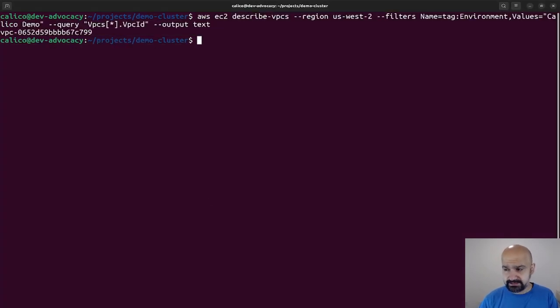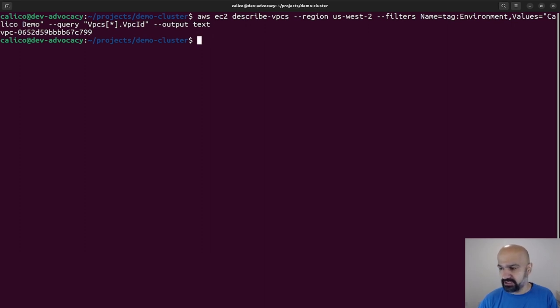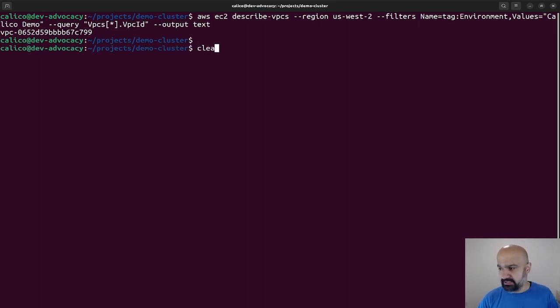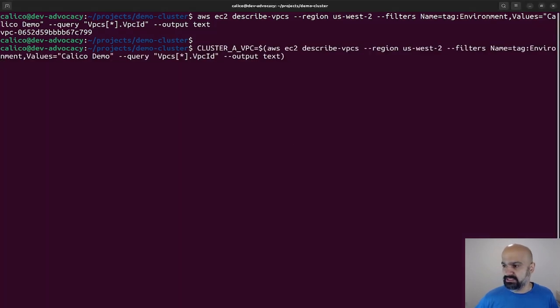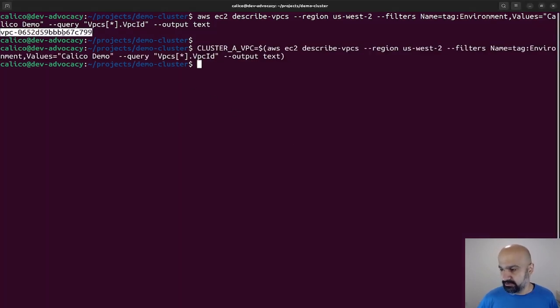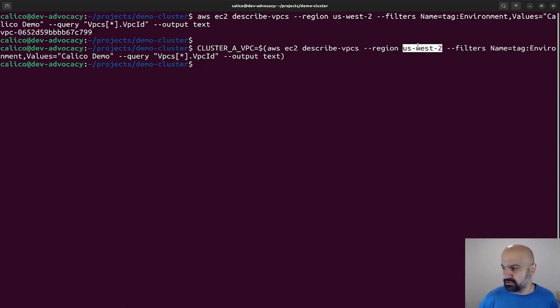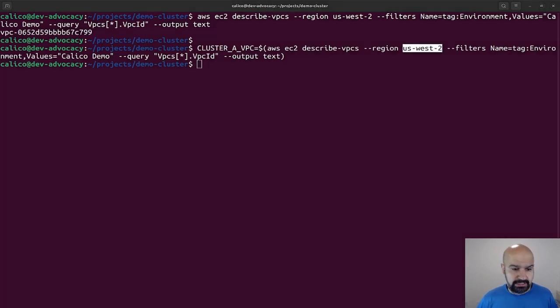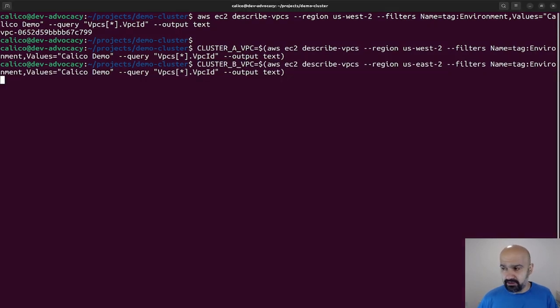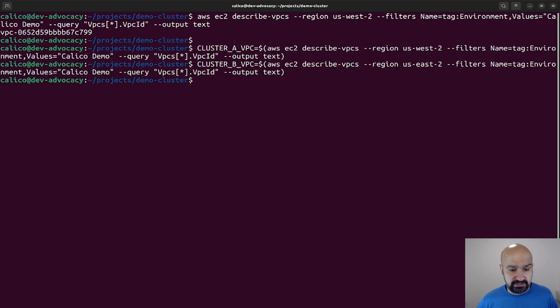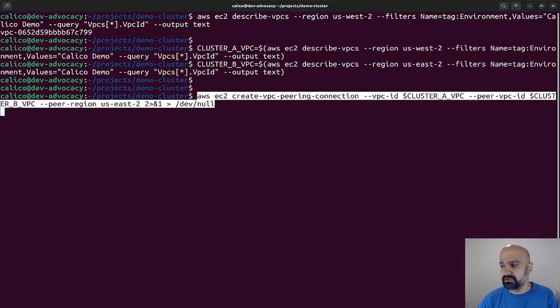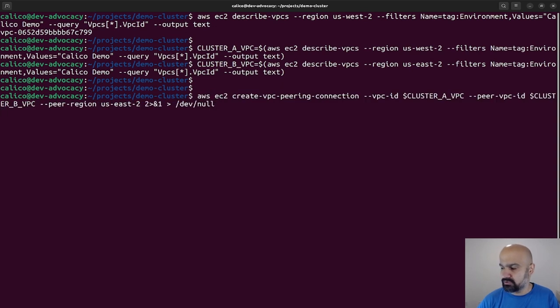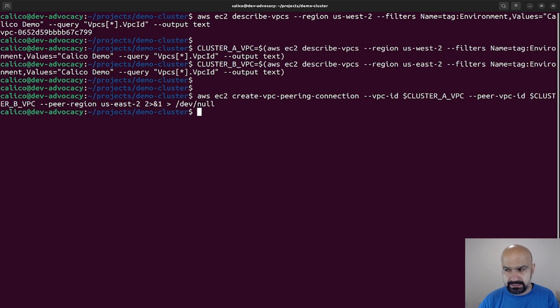Since these two clusters are on Amazon, we could actually use something called VPC peering. So in order to do that, all I need to do is get the ID of my VPC in the region US West 2 and the ID of the other VPC in US East 2, and actually use a feature or use something called VPC peer connection, and that will make a request to enable communication between these two VPCs.